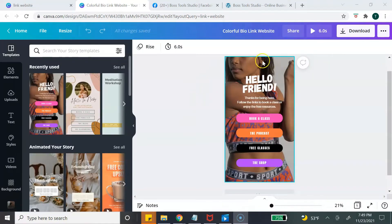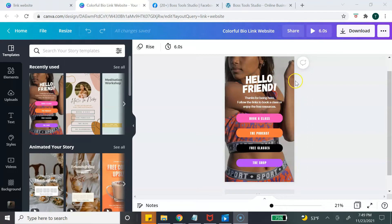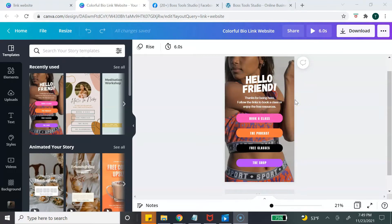To get started, simply click on the template you want and it's going to open it up inside the Canva editor. In this tutorial I'm going to show you how you can customize all of these elements: the text, the buttons, the image, and how to link your URLs.